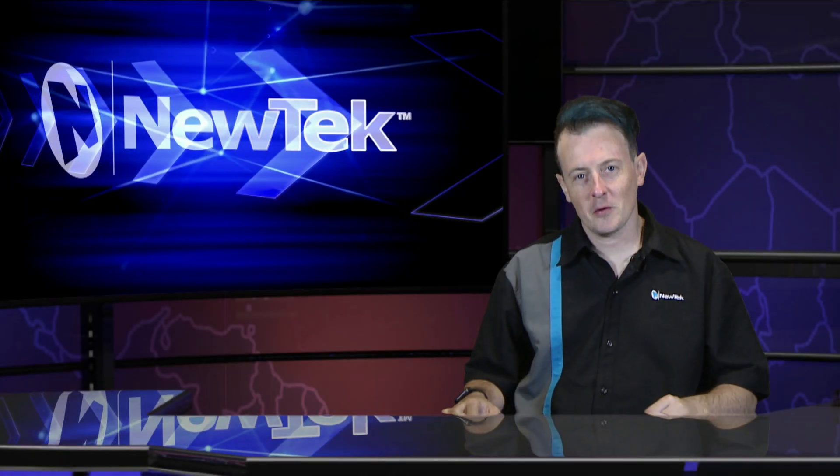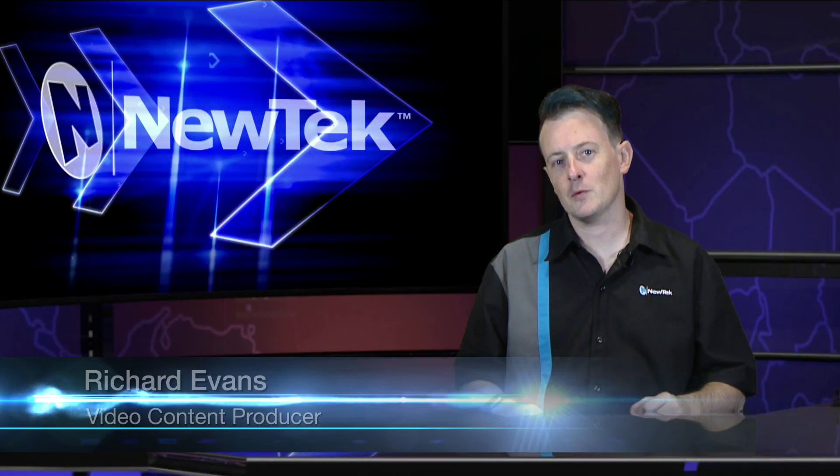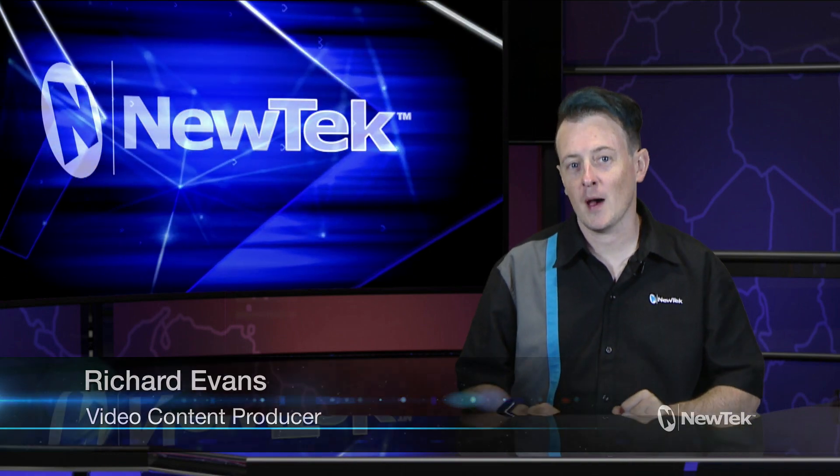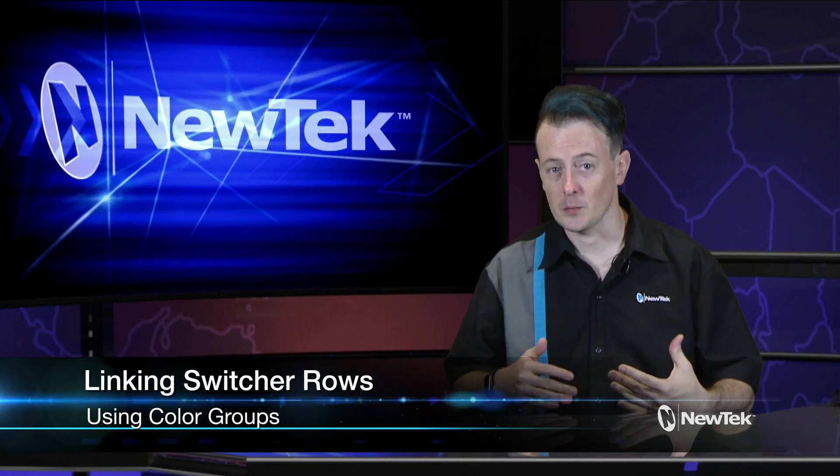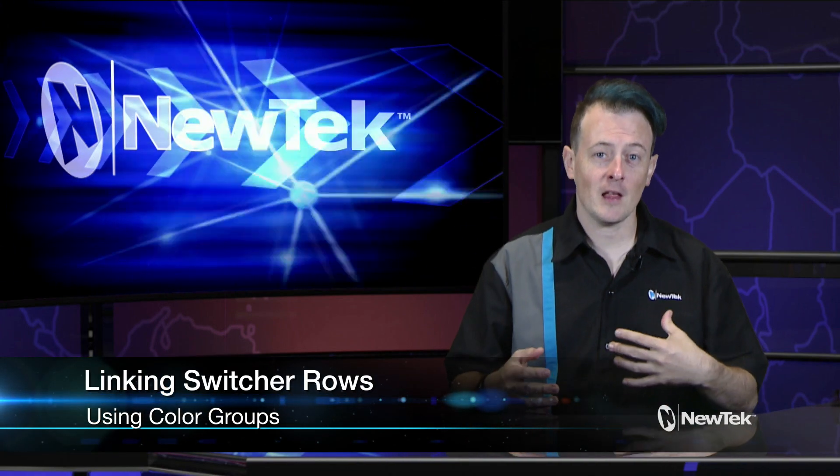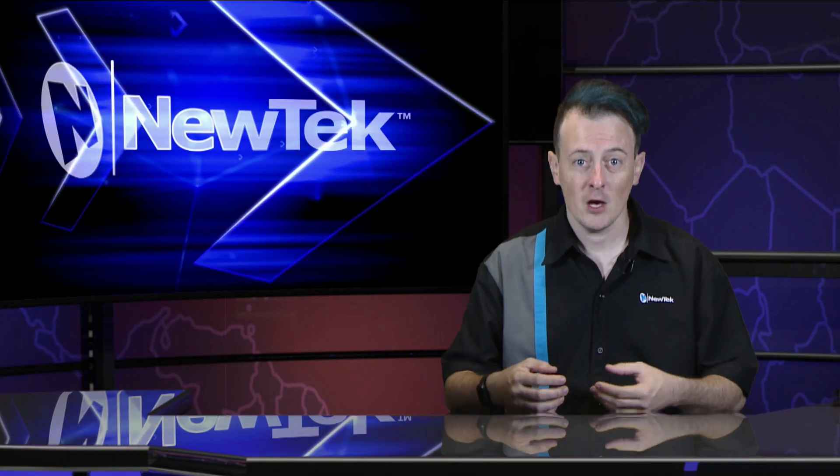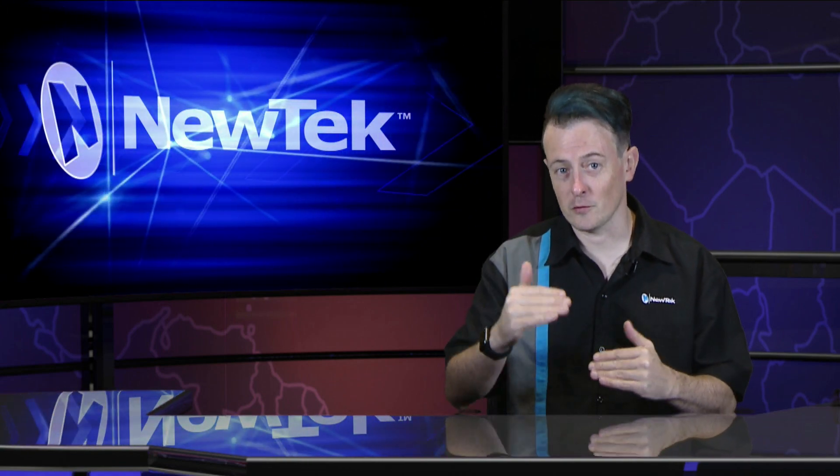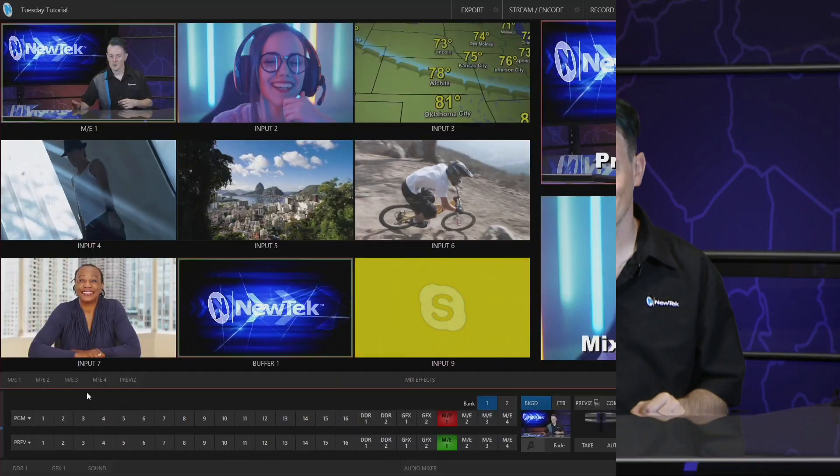Hello everyone and welcome to another edition of New Tech Tuesday Tutorials. My name is Richard Evans and today I'm going to show you how to link switcher rows using color groups. This allows you to basically automate your show without having to mess around with macros. You can just assign different switcher rows to program other switcher rows using color groups. Let's dive in and take a look.